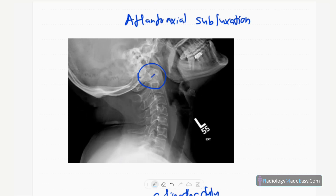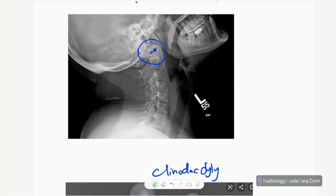This is the lateral radiograph of the cervical spine. You can see atlantoaxial subluxation — the gap between the atlas and the axis is increased. The distance between the dens of the axis and the anterior arch of the atlas is increased, confirming atlantoaxial subluxation, which is also seen in Down syndrome.